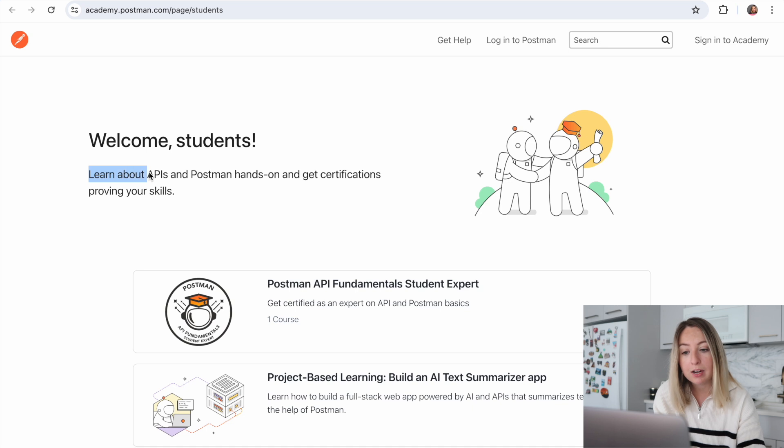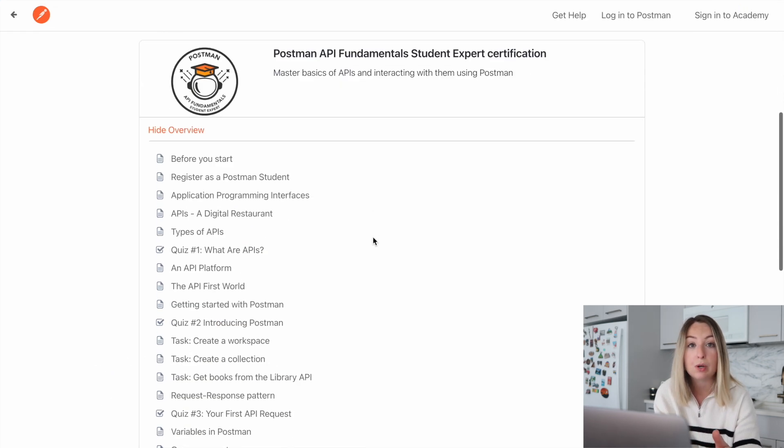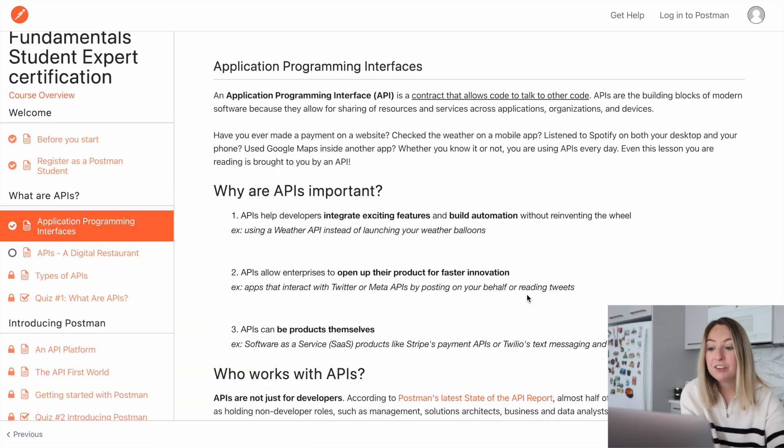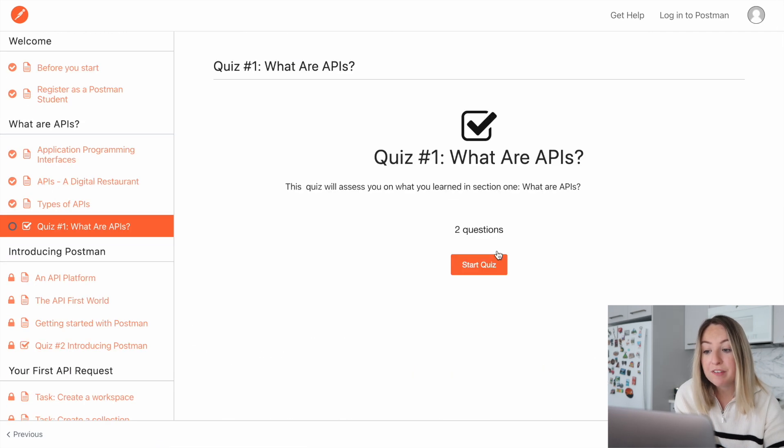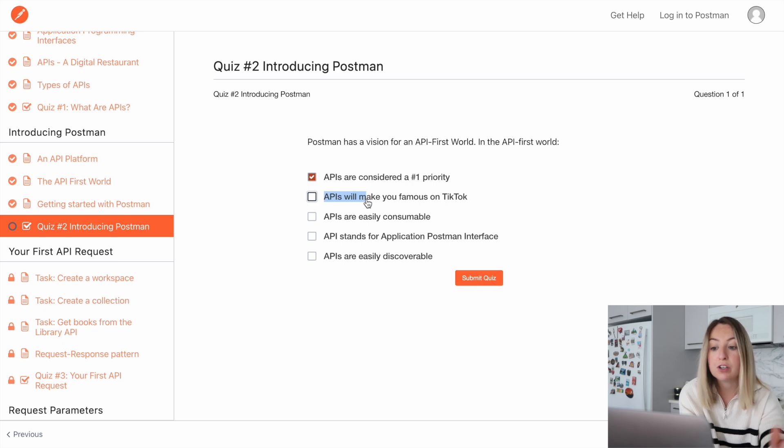In fact, they have a program called the Postman Student Program, which is tailored for students new to APIs. It's great if you're looking to learn the fundamentals in a beginner-friendly manner, and it's free for students.